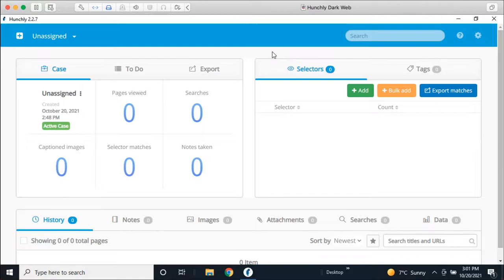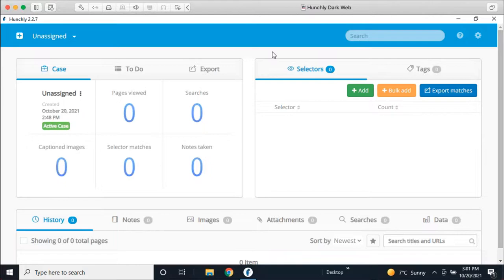Some of you have seen this tour a hundred times and you're still back for more. This might be the first time you've ever seen Hunchly in action today or you're getting a refresher. Either way, these are not scripted. So I have a general kind of overall plan I follow. But for the rest of it, if there's topics or things you want me to dive into that are relevant or related to OSINT or online investigations, we'll do that.